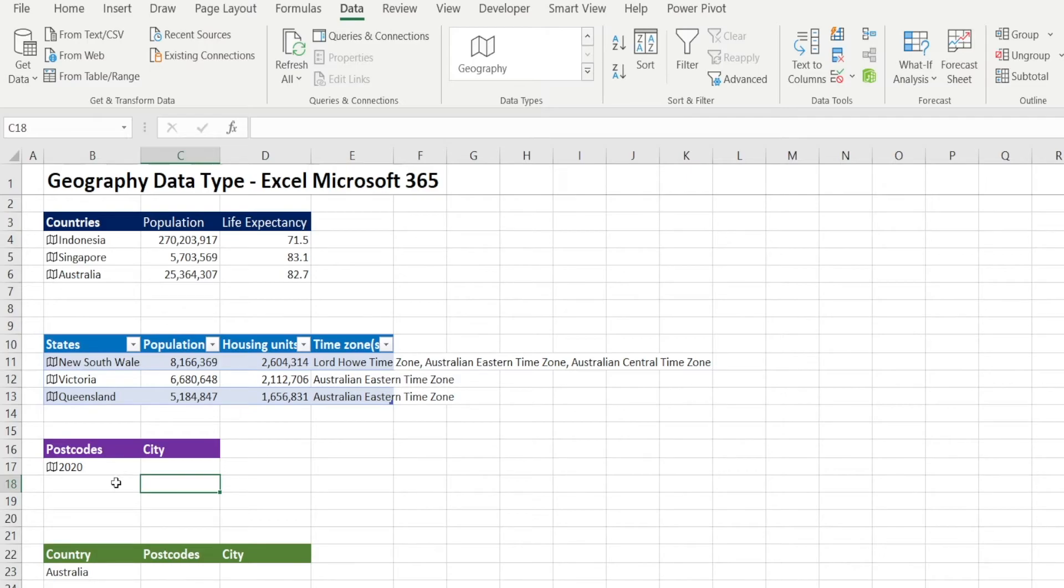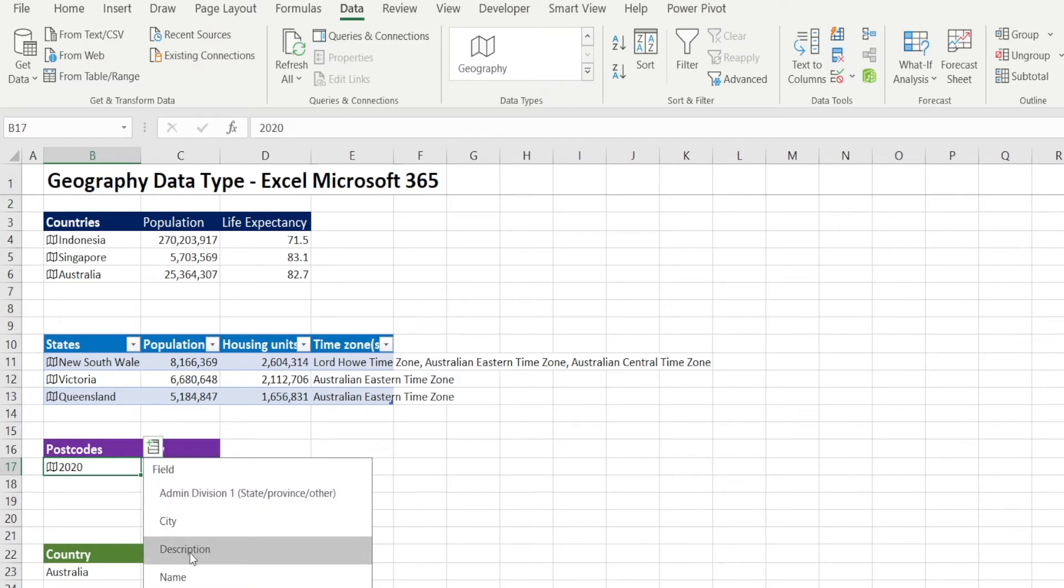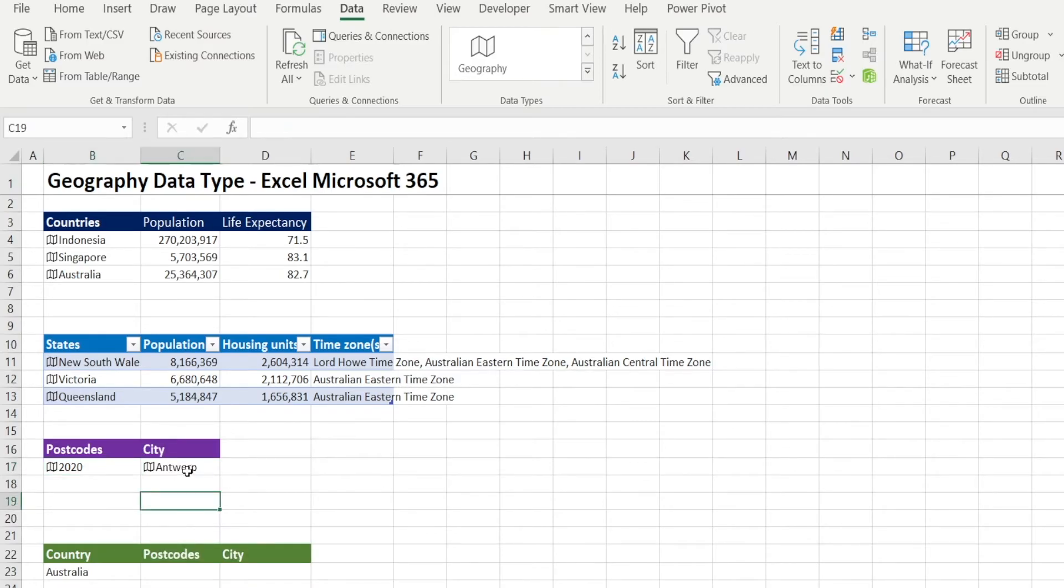What you can do is change it. How do we do that? We can maybe we can get the city first before we change. So the city is Antwerp.